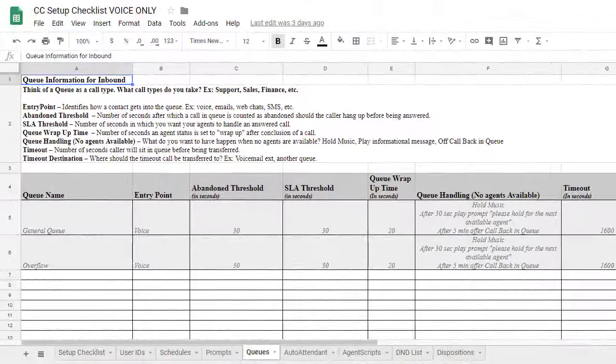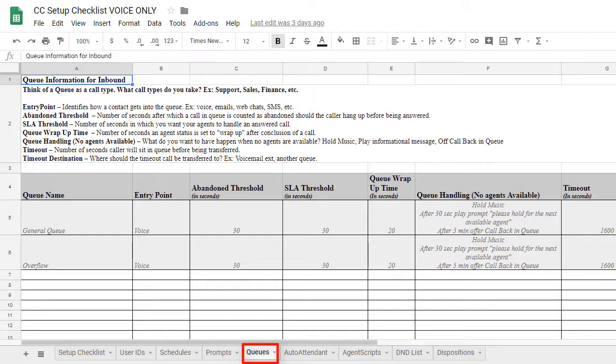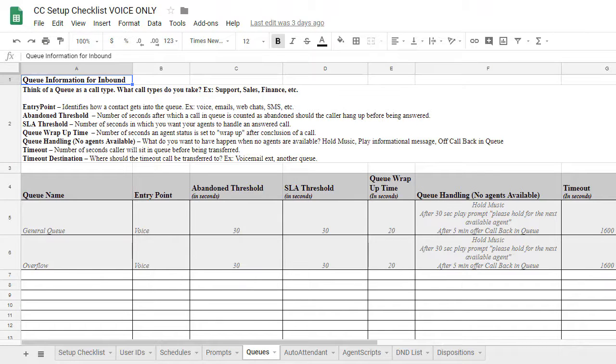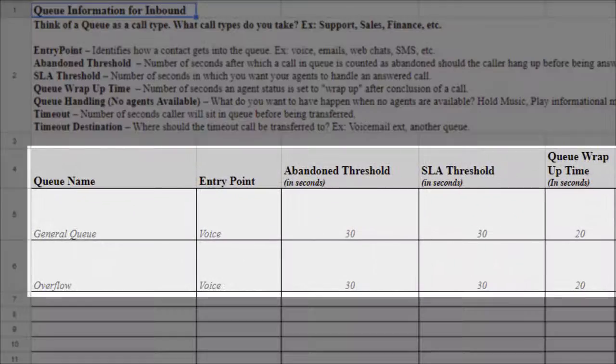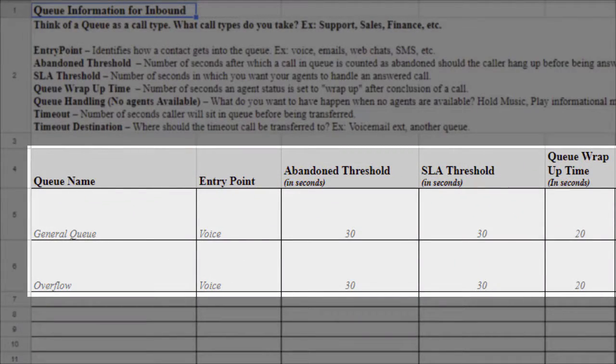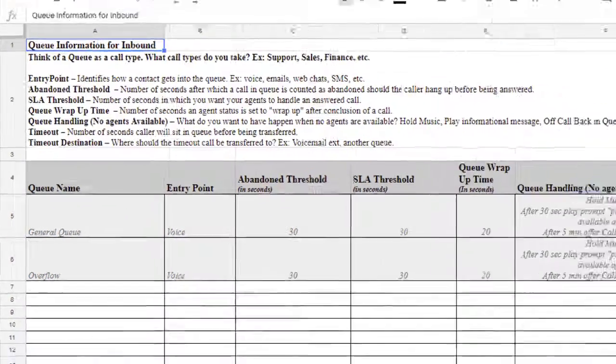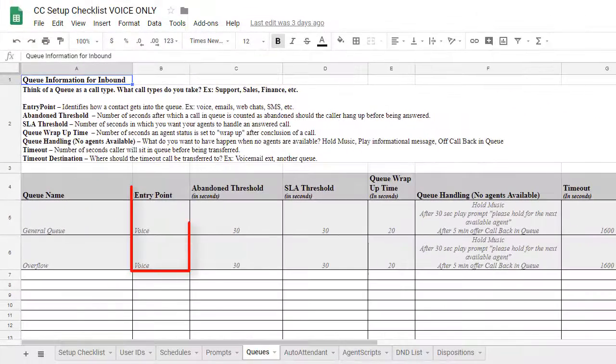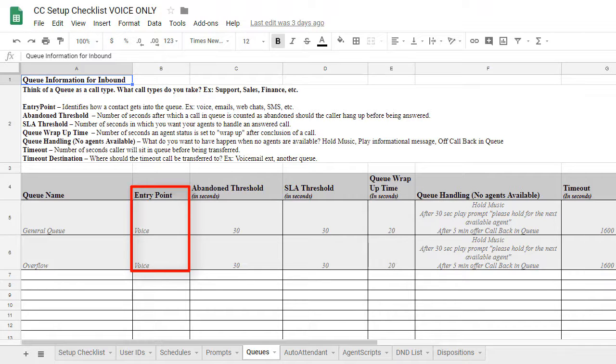The next tab in our document is labeled Queues. This section will help determine how queues should be configured to handle inbound calls. Let's take a look at the general queue and overflow examples here. We'll start at the left with the entry point column. This identifies how a contact gets into the queue.